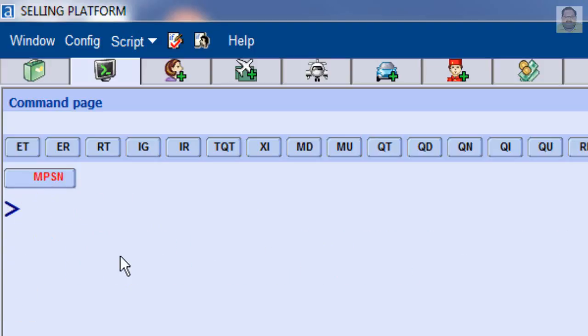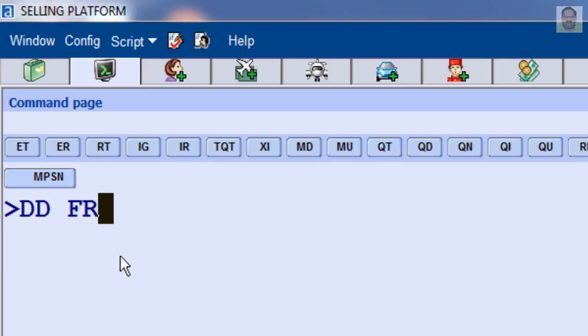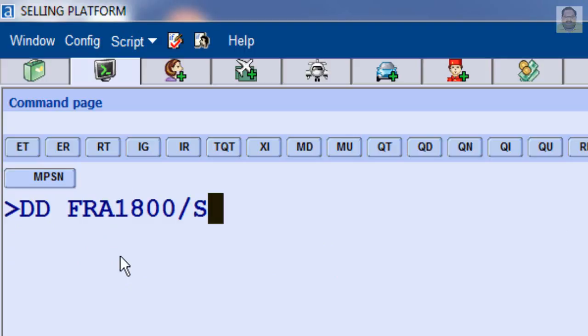To calculate time in another city compared to a specified time in your city and the time difference, for example, enter DD Frankfurt FRA 1800 slash Sydney SYD.